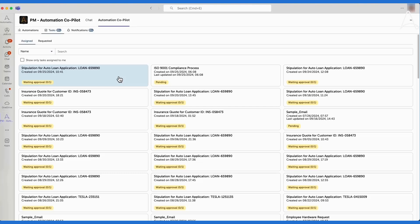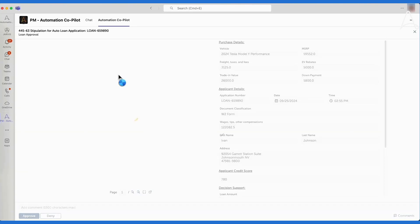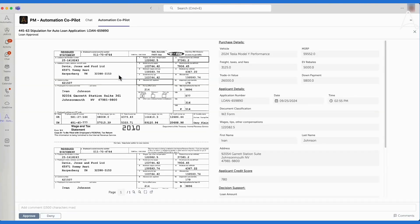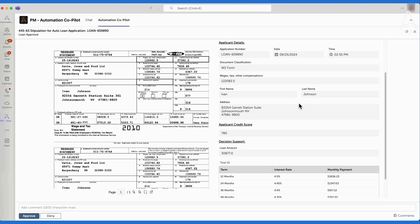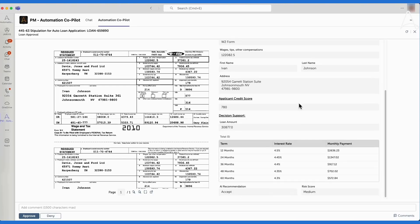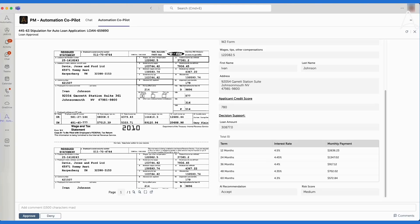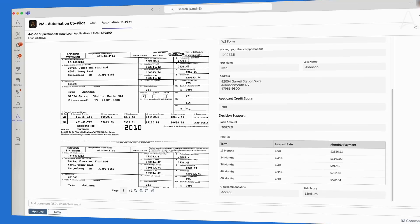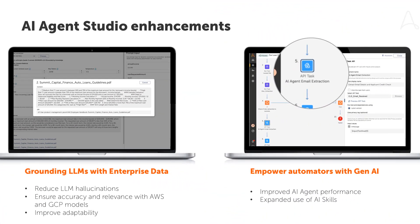With Automation Co-Pilot, Marcus was able to embed the auto loan review process directly within the experience of the end users, in Natalia's case, Teams, and she can easily open up a task assigned to her, review the loan documents that were provided by the customer, and see the loan recommendation details that the AI agent that Marcus built utilizing Retrieval Augmented Generation generated, saving her a tremendous amount of time collecting documents, analyzing the bank's loan rates, and generating a loan herself.